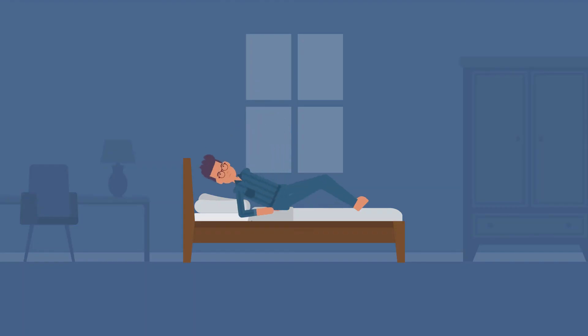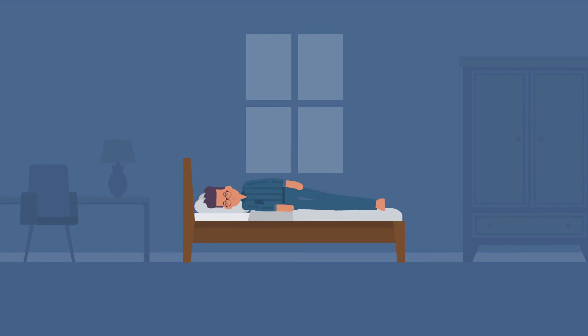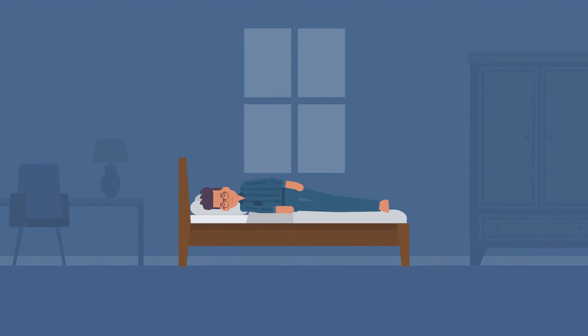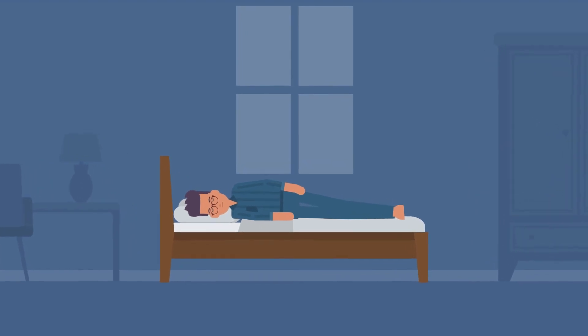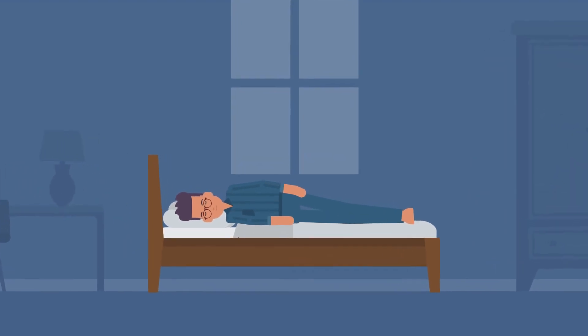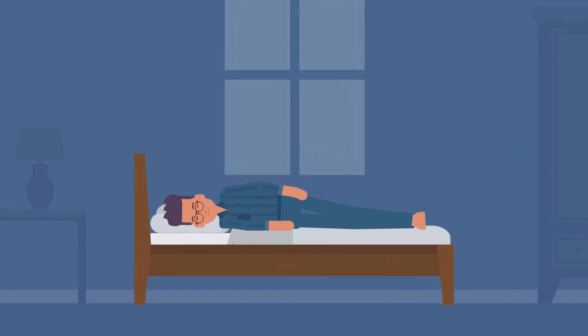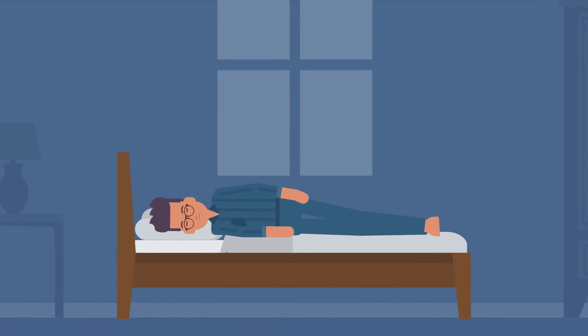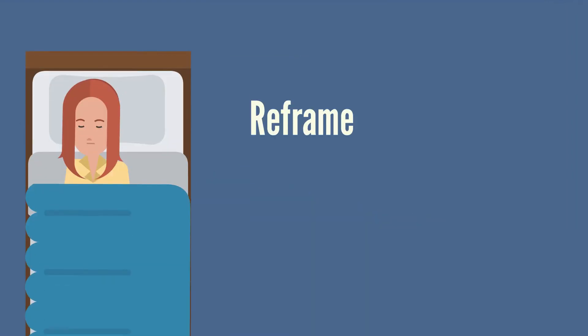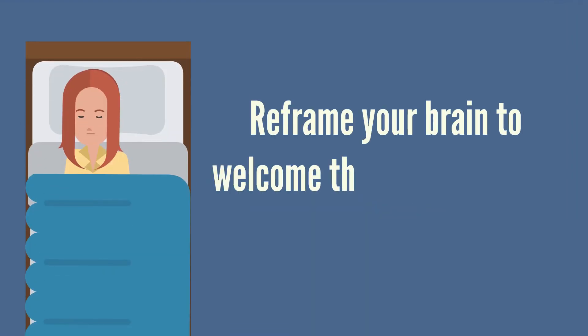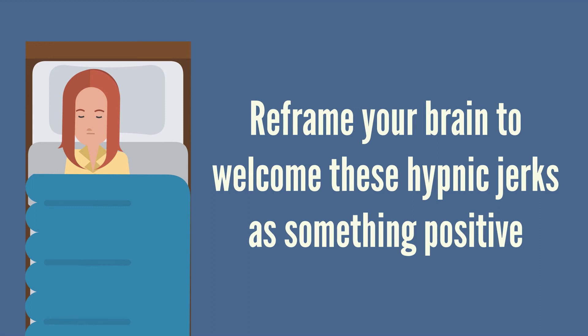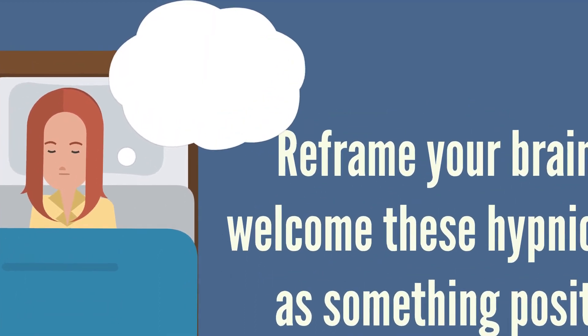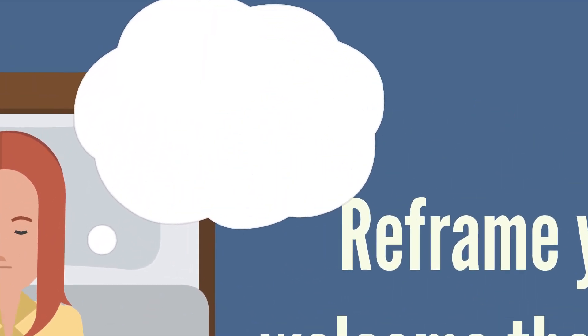Ultimately, the more relaxed you are, the easier it is for your brain to transition from wakefulness to being asleep. It is also helpful to think of these jerks as an onset of sleep rather than a sign that something is wrong. Reframe your brain to welcome these hypnic jerks as something positive because this is a sign that sleep is setting in and you are about to drift off into dreamland.